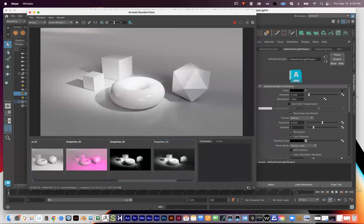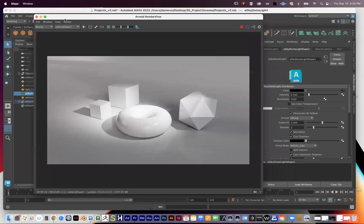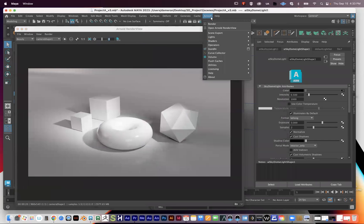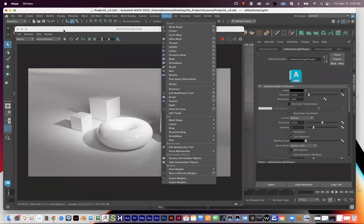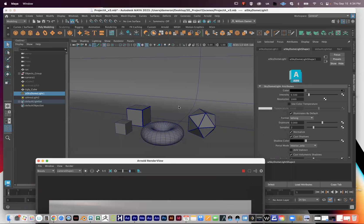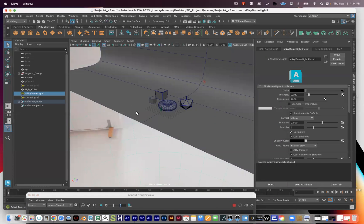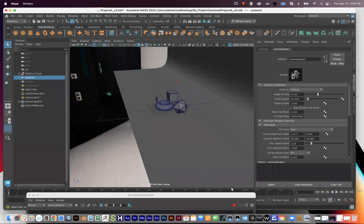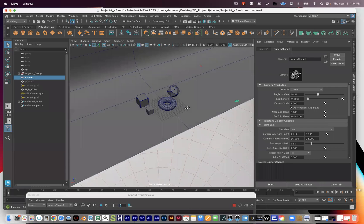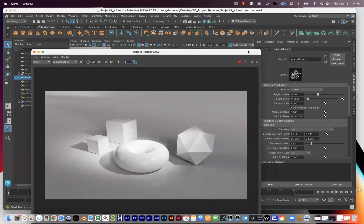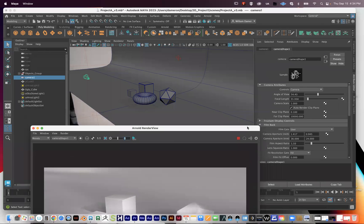Here's our scene. I have my Arnold Render View, which is going through the camera, and my Perspective View where I move around. This is really helpful because my camera stays locked, so I'm able to work on my render but still have freedom to reposition my perspective without having to find a new composition every time I adjust something.